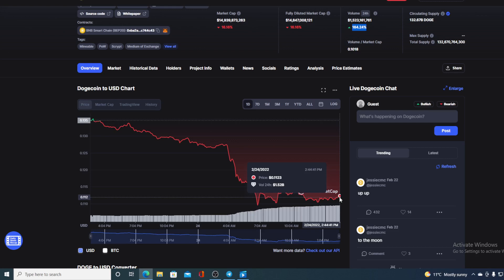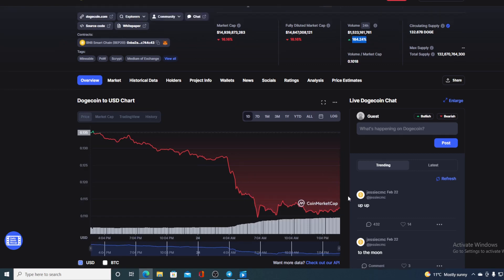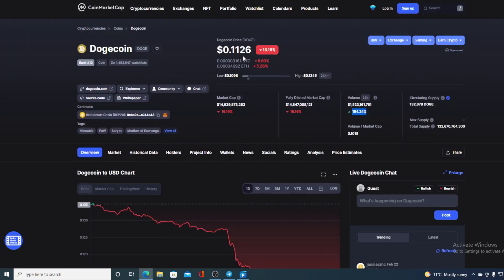Now before we go over the news, let me first share some numbers regarding Dogecoin at the moment. Right at this time, Dogecoin's value is 0.1126, which is actually a drop in the amount of 16.16% in the last couple of hours alone.